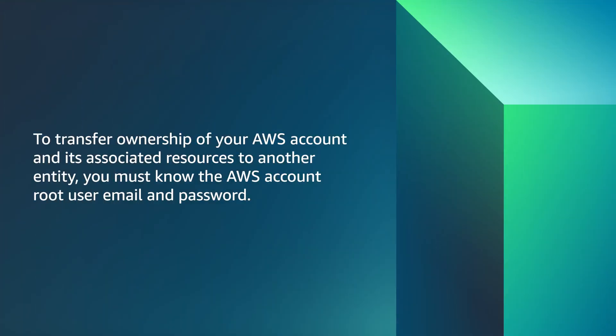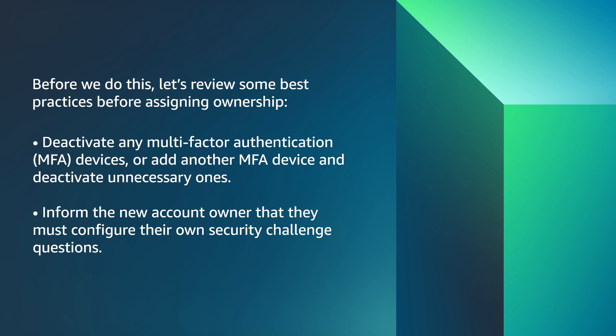To transfer ownership of your AWS account and its associated resources to another entity, you must know the AWS account root user email and password.